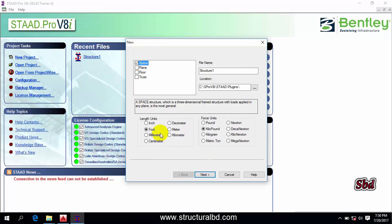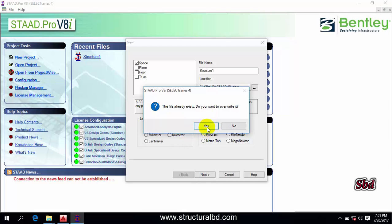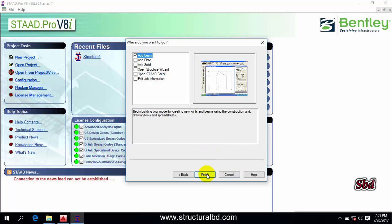You can also change unit from here. You can see the unit is length in feet and force is in pound. Now select next. Then it is asking 'the file already exists, do you want to overwrite it?' The file name Structure 1 already exists. I want to yes. Then click add, select add beam.